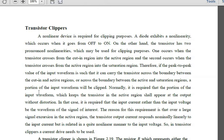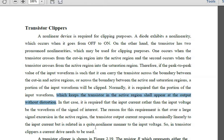Normally it is required that the portion of the input waveform which keeps the transistor in the active region shall appear at the output without any distortion. In that case, the input current rather than the input voltage is the waveform of interest. Over large signal excursions in the active region, the transistor output current responds nominally linearly to the input current, but in a quite non-linear manner to the input voltage.